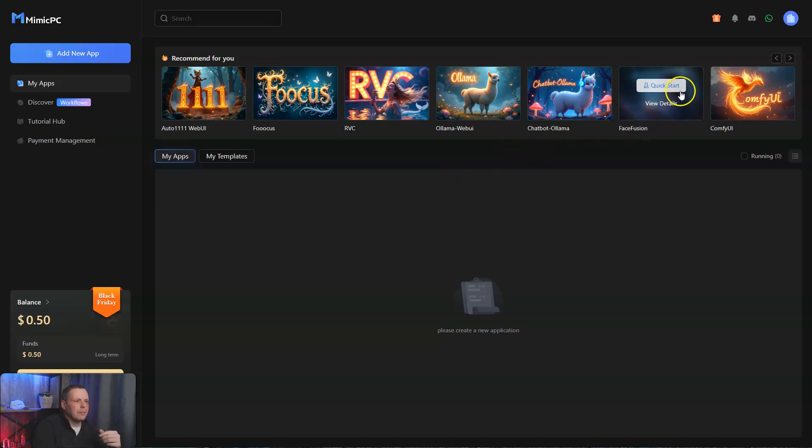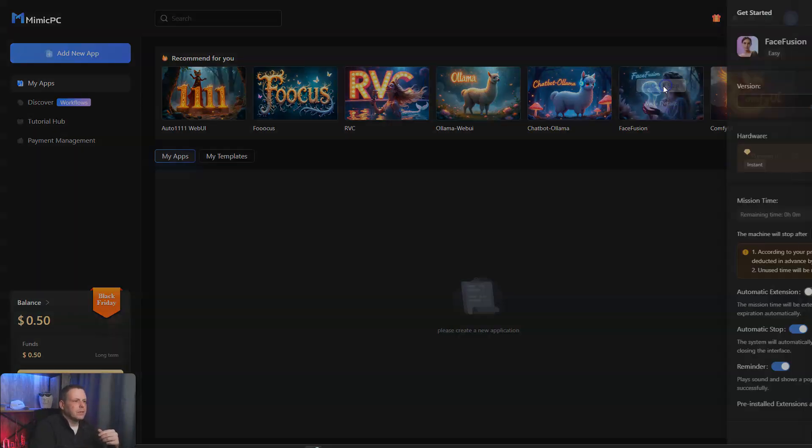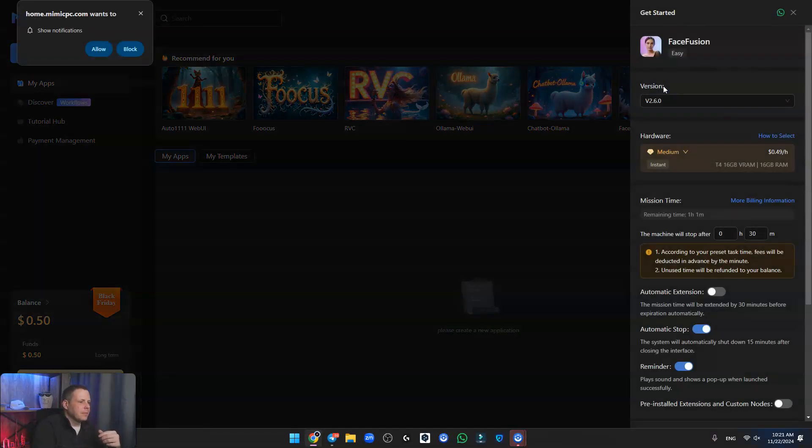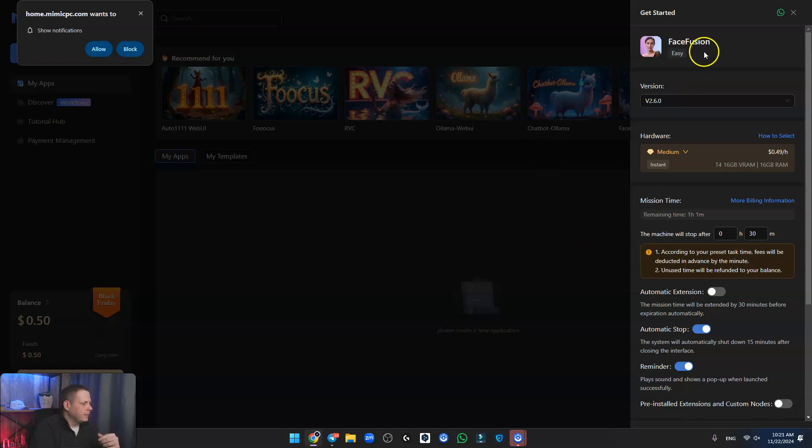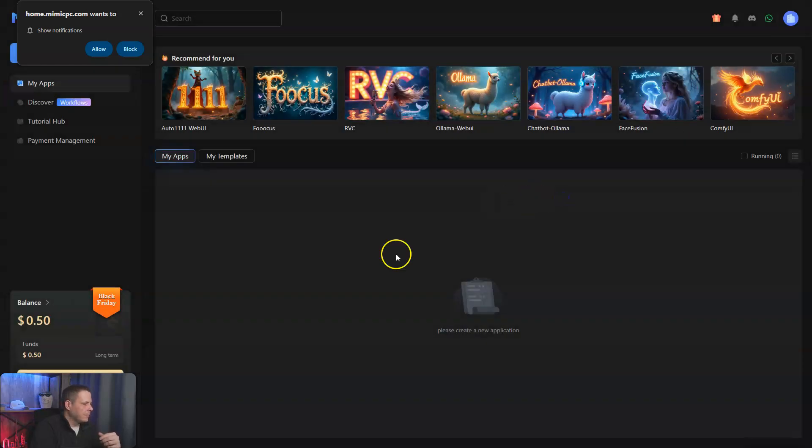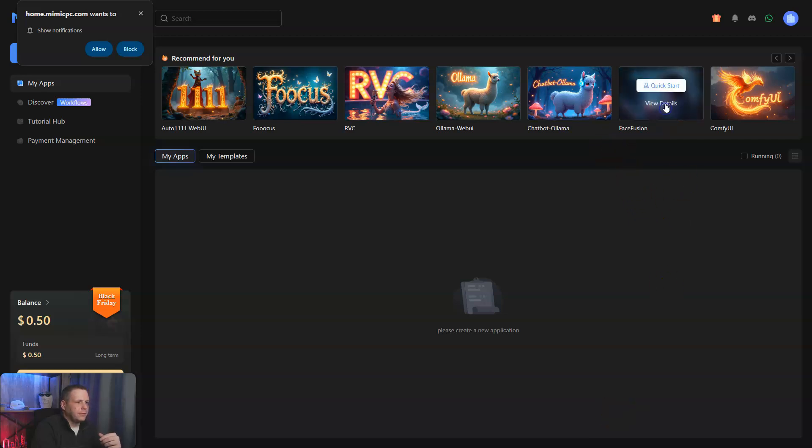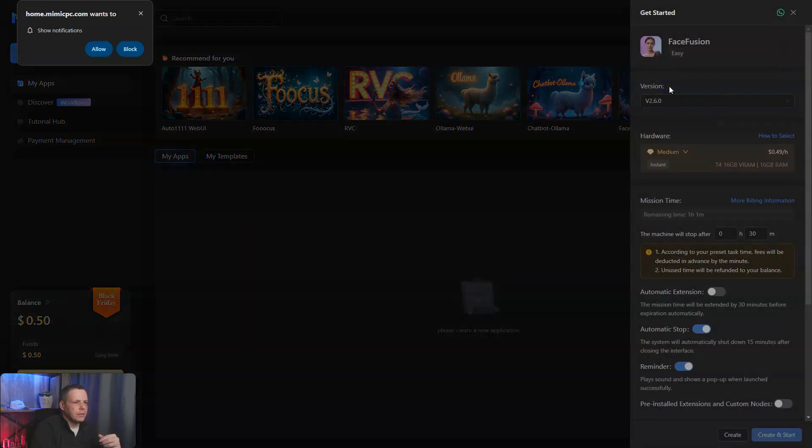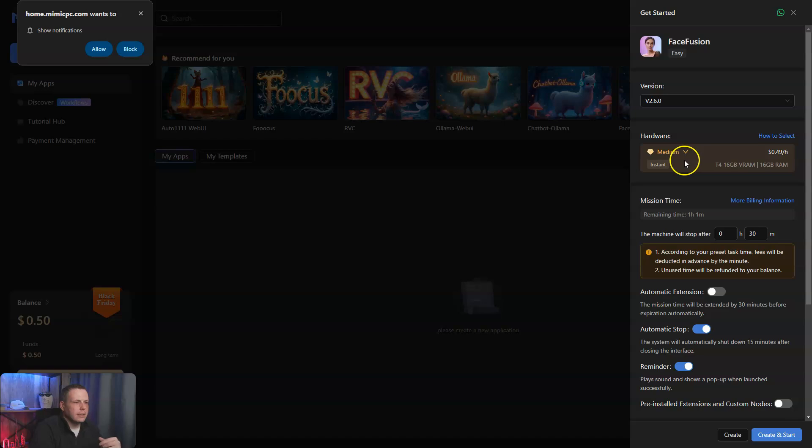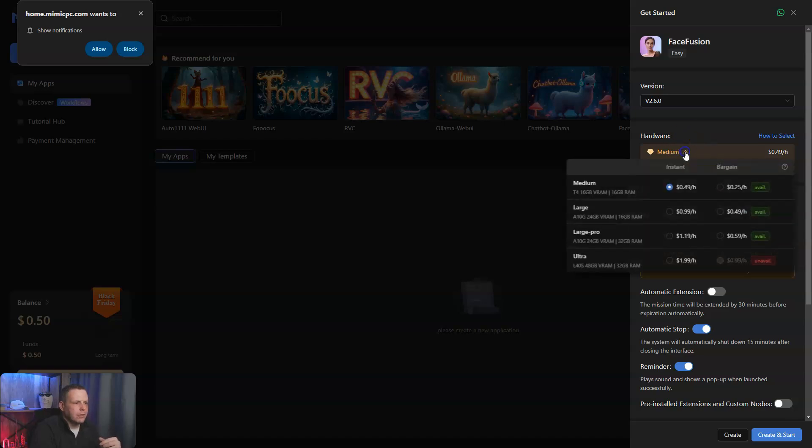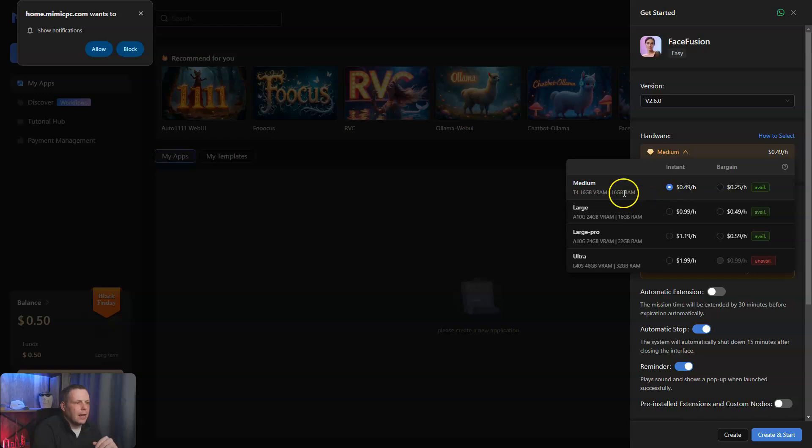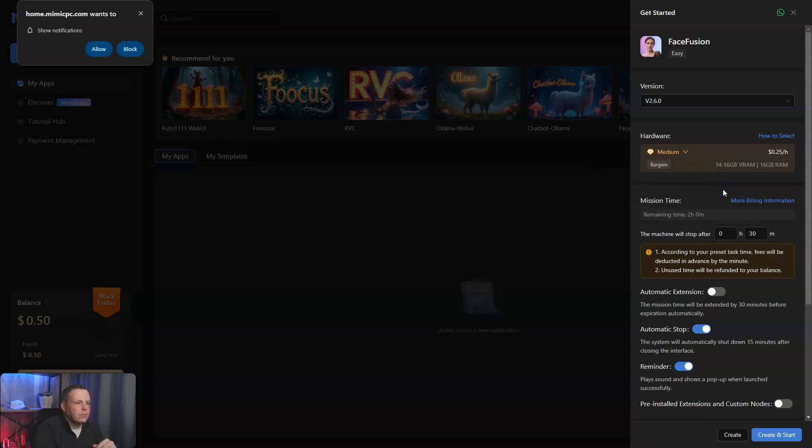This is called Face Fusion. So I'm going to show you Quick Start. Here is a little bit different. So Face Fusion, Quick Start. We're going to do this medium hardware. You can change the amount here, like 16 gigs for 49 cents an hour or a bargain at 25, whichever. But it's not going to take too much.